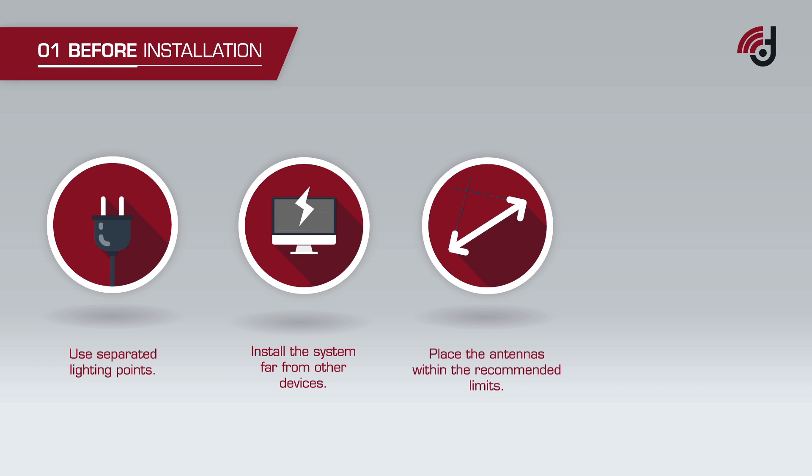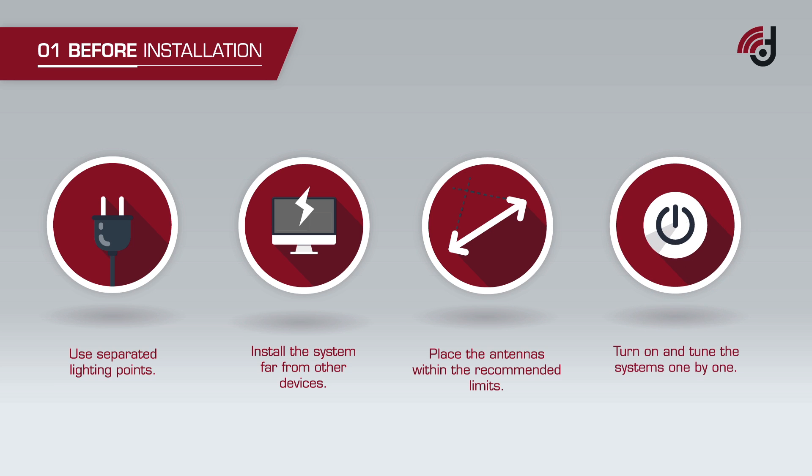Ensure antennas are placed within the recommended limits for each type of tag. For combinations of more than one transceiver, turn on and tune the systems one by one to prevent interference and testing errors.